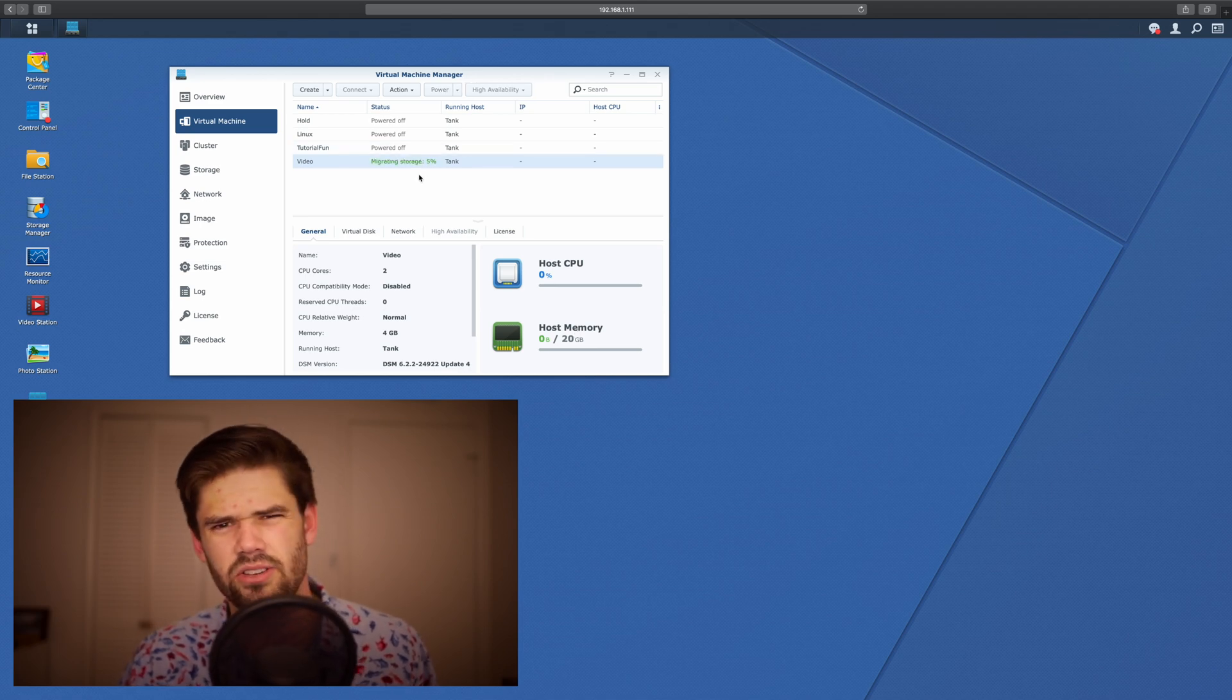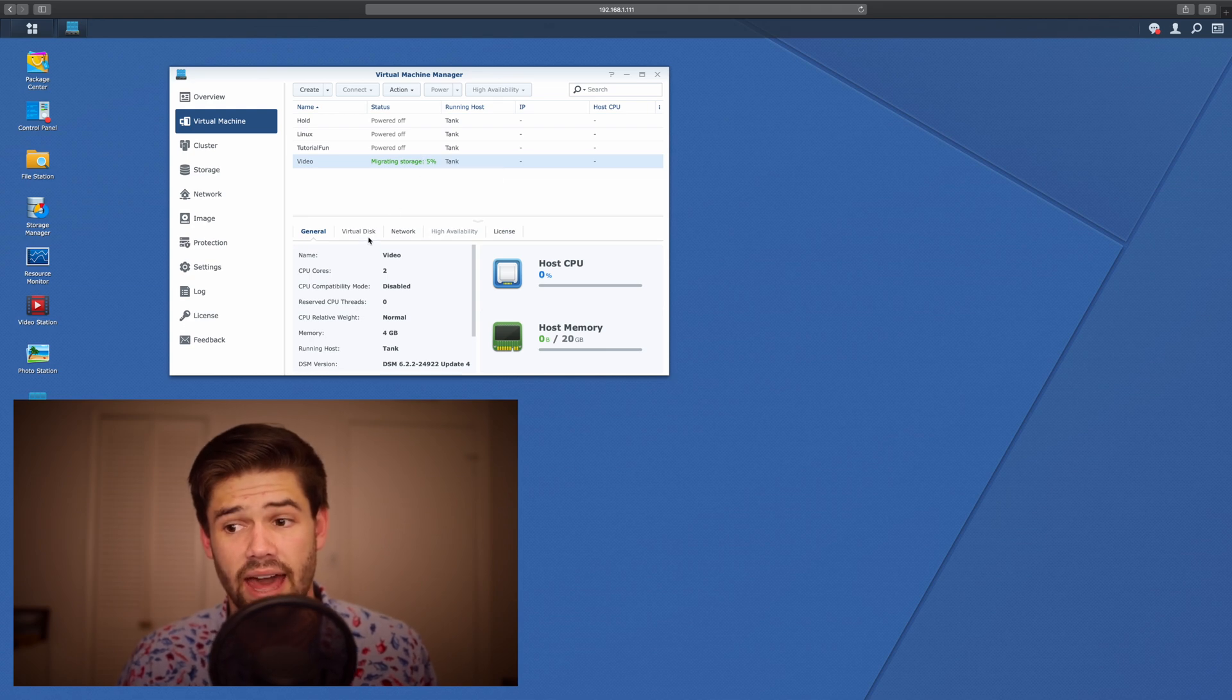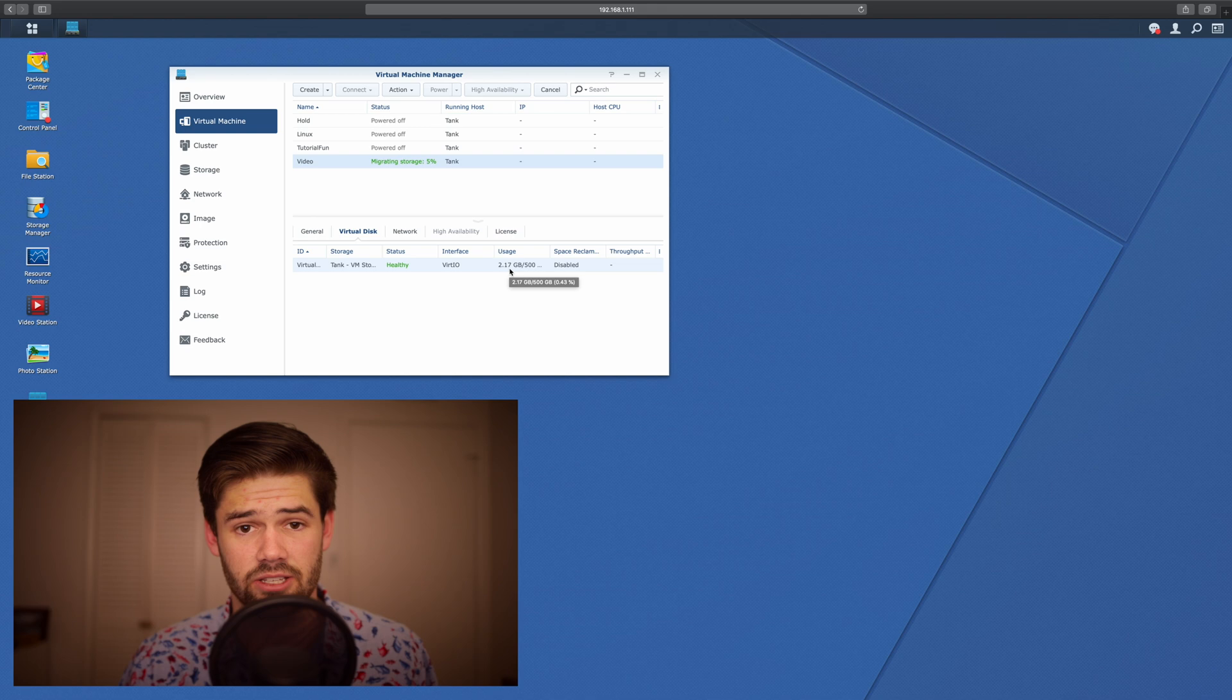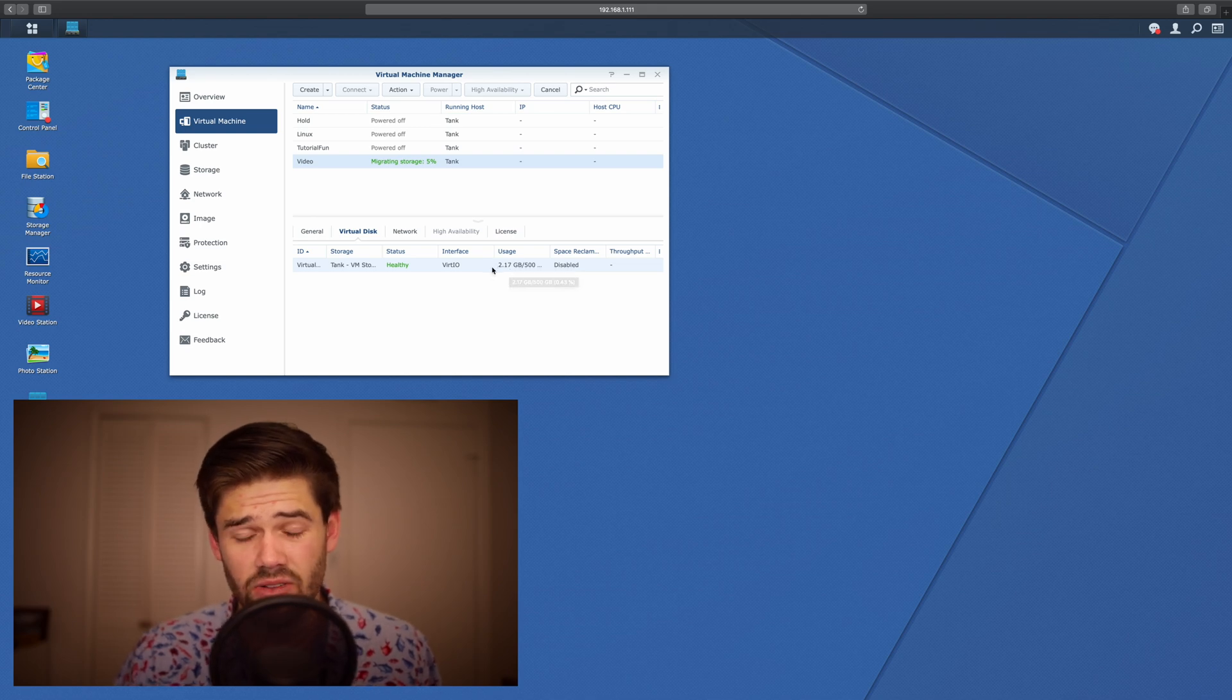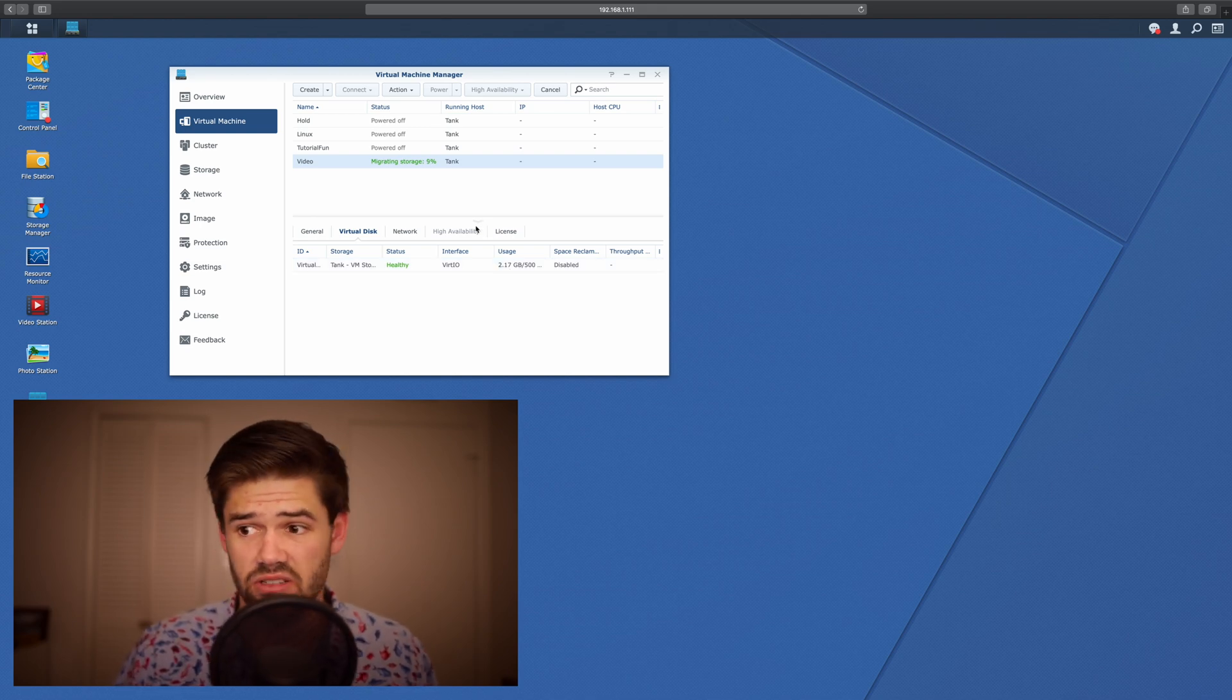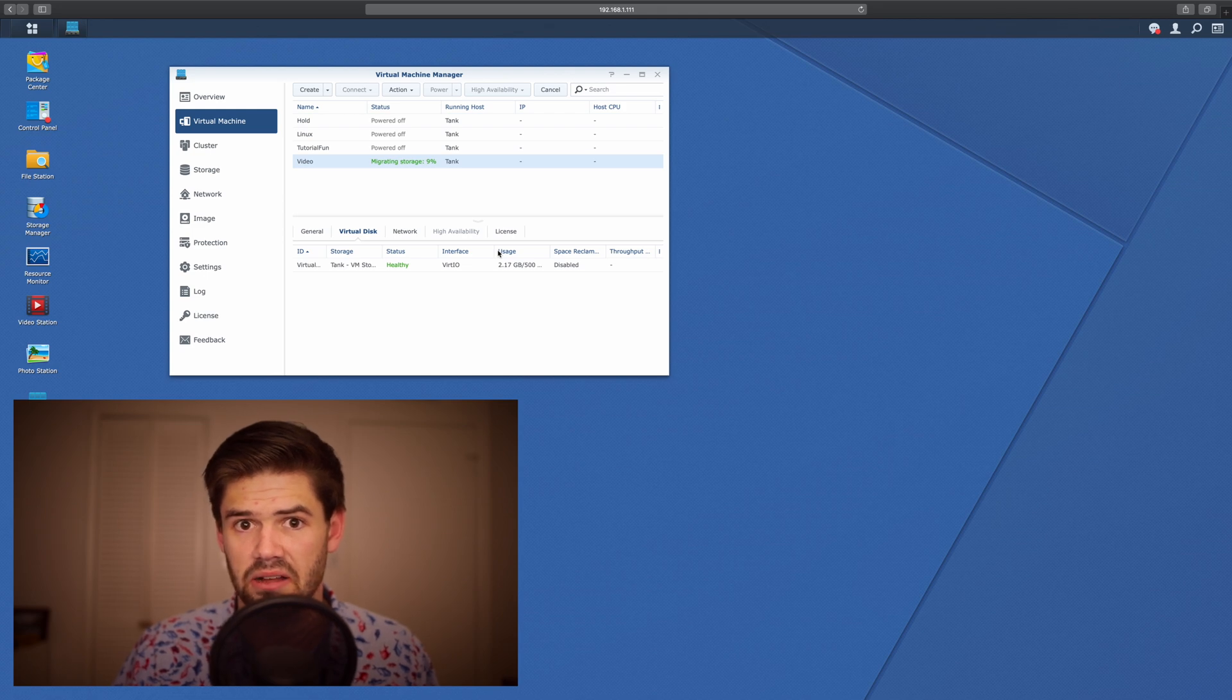All right, now it's actually going to take surprisingly long to migrate, considering how this is only actually taking up 2.1 gigabytes. I don't know why it takes so long. It'll take about three or four minutes. But yeah, it really shouldn't take that long.